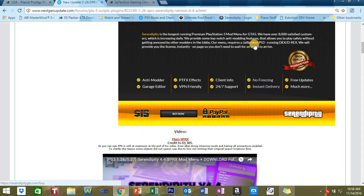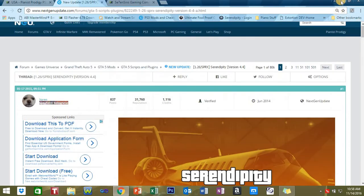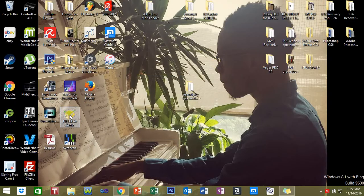You're required to have a jailbroken PS3 running DEX. So let's get right into it.